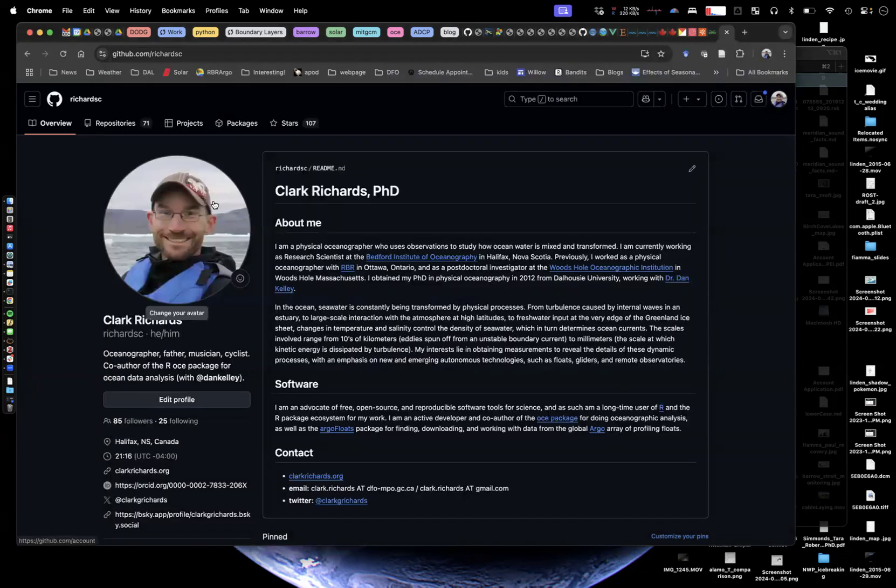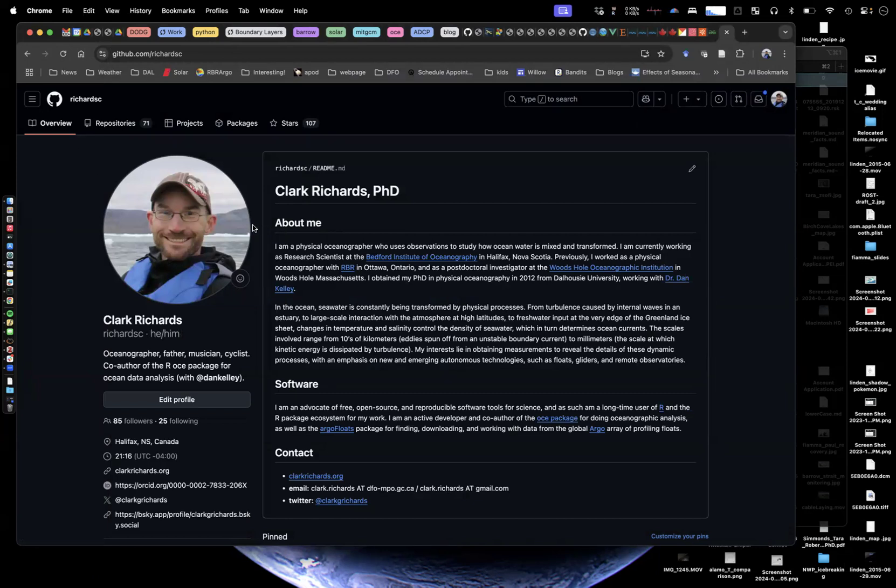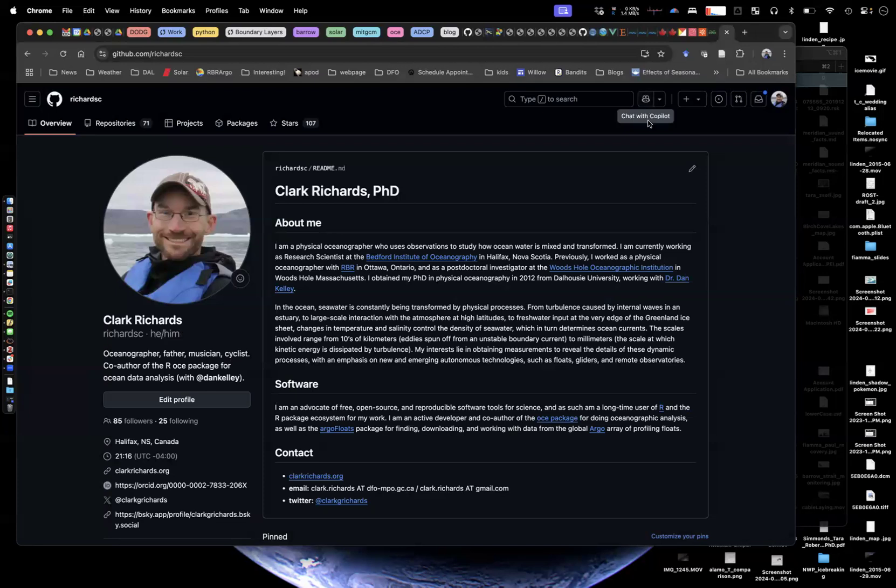First of all, to use copilot, you have to turn it on. I have already done that in my GitHub account. I have a GitHub education account, which gives me free access to it.